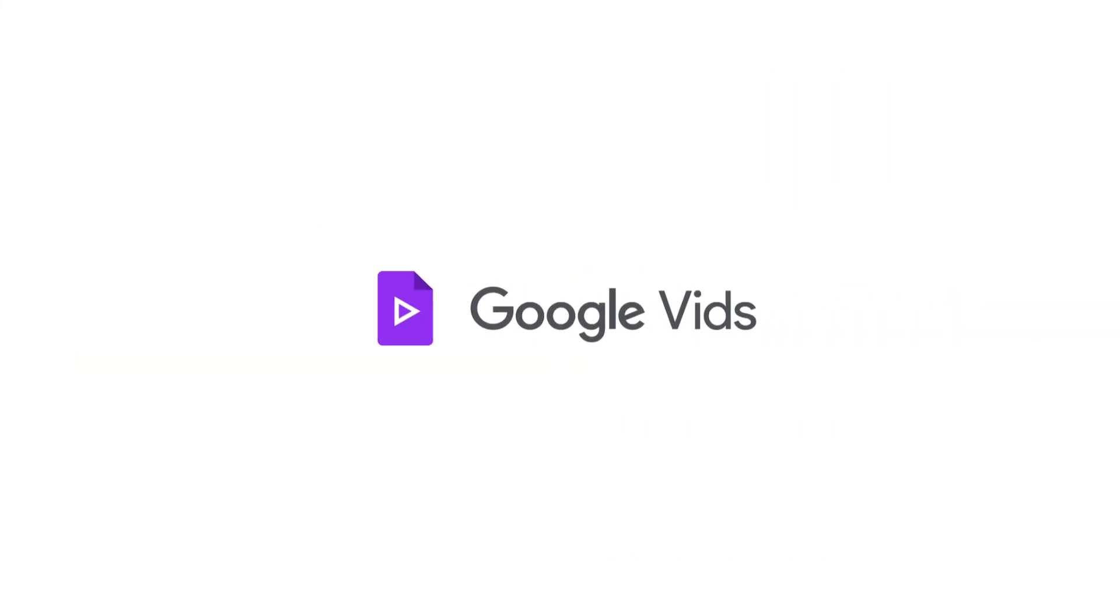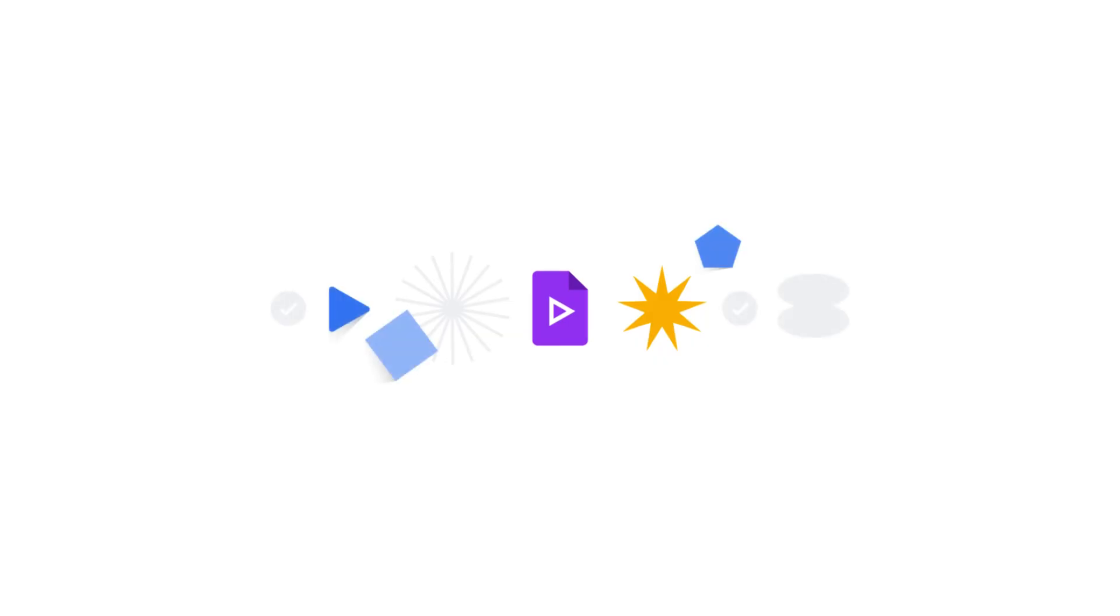That's a quick overview of the Google Vids editor. You'll become more familiar with these features as you continue through the course and start creating your own videos. Get ready to unleash your creativity and make some amazing videos!